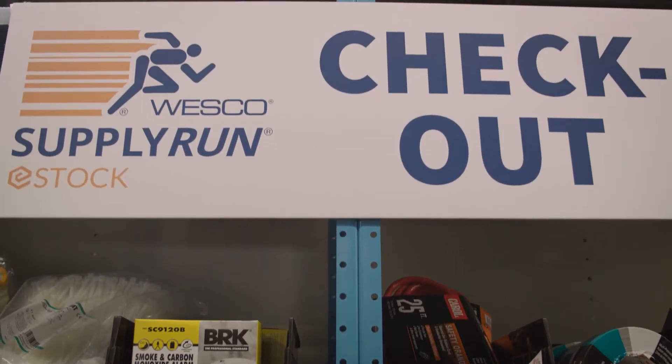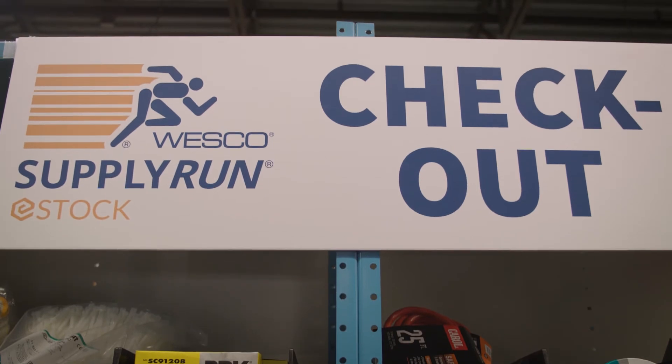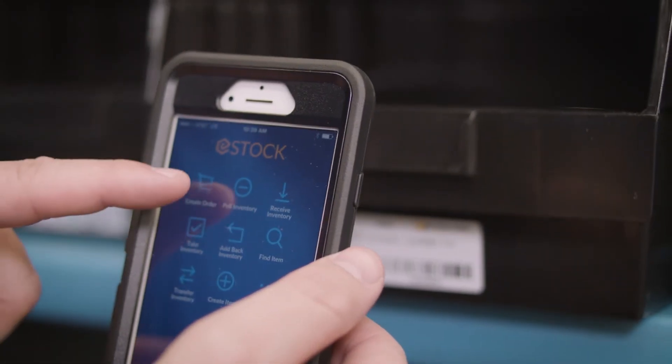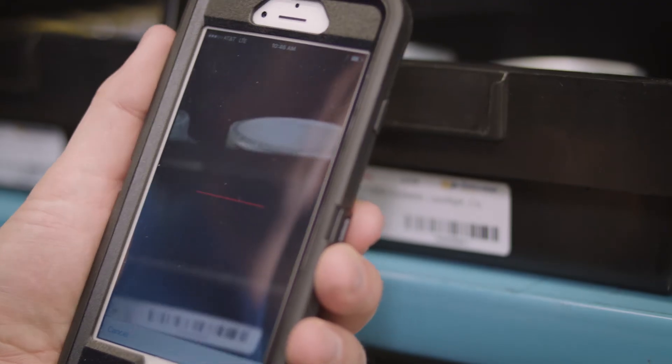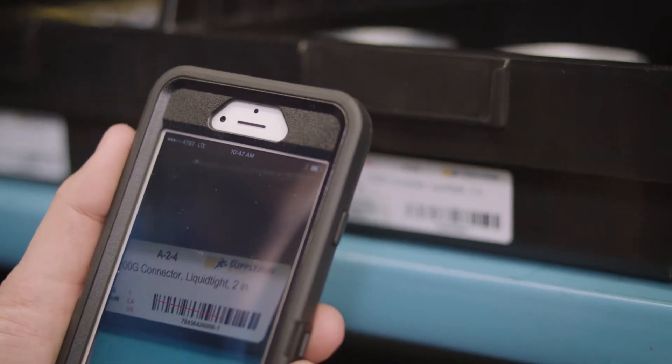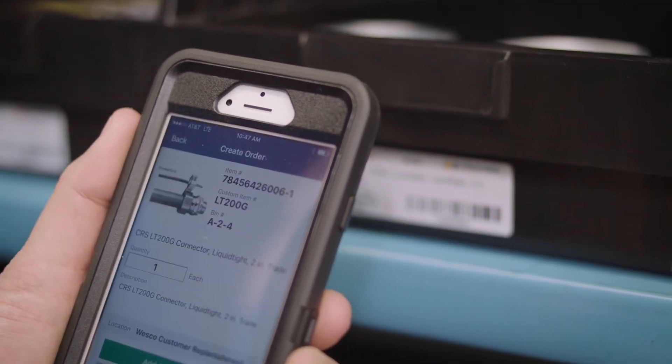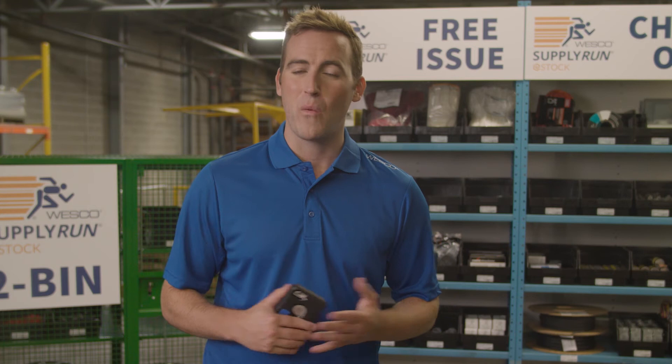The second method is Checkout. When using eStock Checkout, the app is used to scan out items. Each product is set with a par level, or a minimum amount of product to be on hand at all times. Once that level is reached, it triggers an automatic reorder. When an automatic order occurs, eStock notifies the designated person about the pending order.